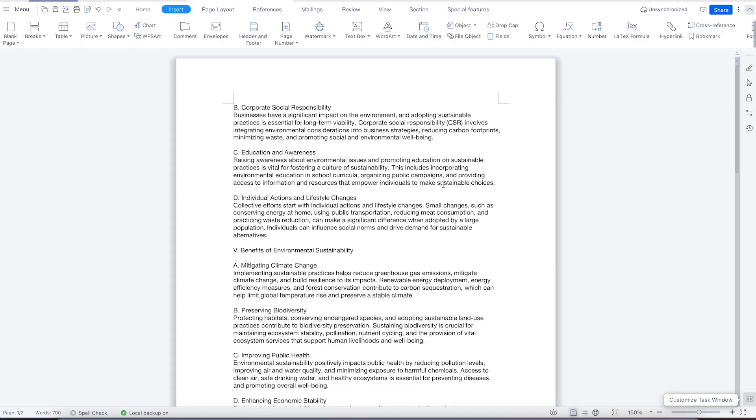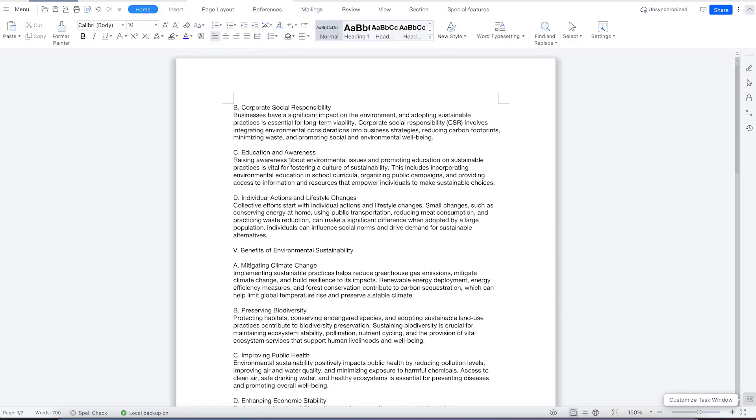Welcome back. In this class, we're going to look at how to insert images and shapes in WPS Office Suite.